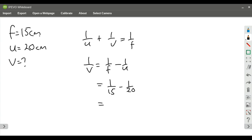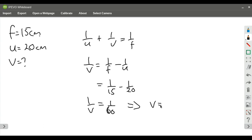Can't do that in my head quickly because I'm tired. 1 over 15 minus 1 over 20 is 1 over 60. So that means 1 over V is 1 over 60, which means that V is 60 centimeters. Hopefully that's all right.